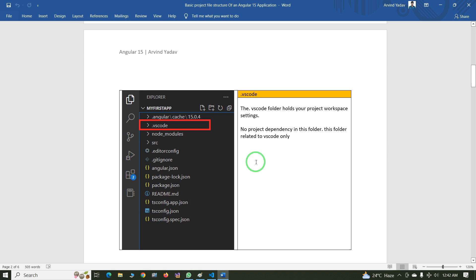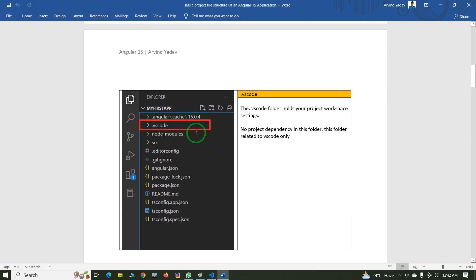The next folder is .vscode. The .vscode folder holds your project workspace settings. There are no project dependencies in this folder — it is related to VS Code only.